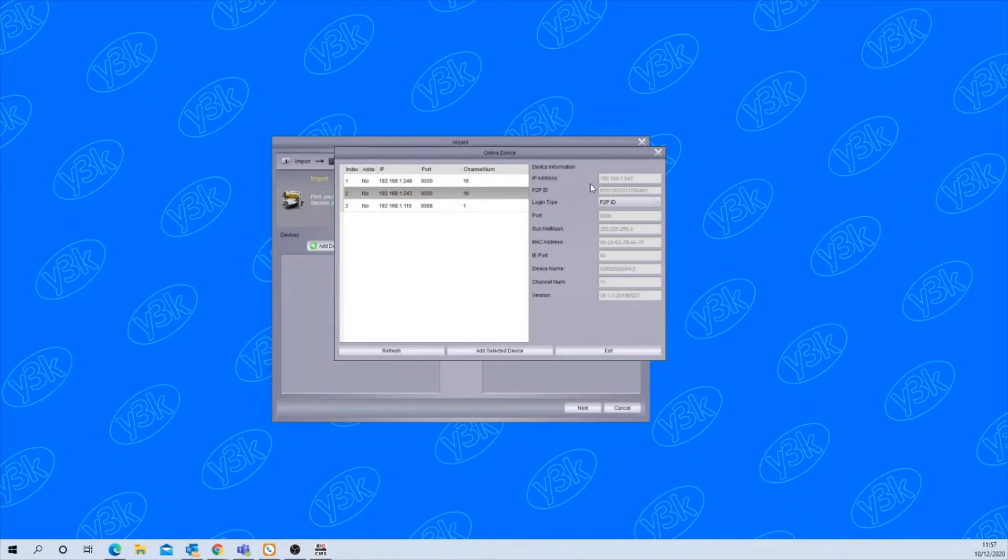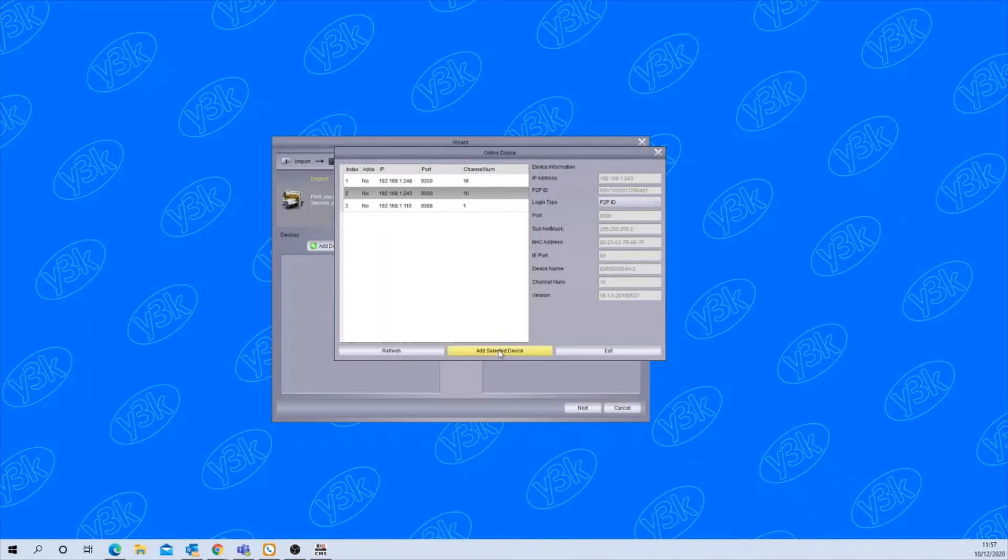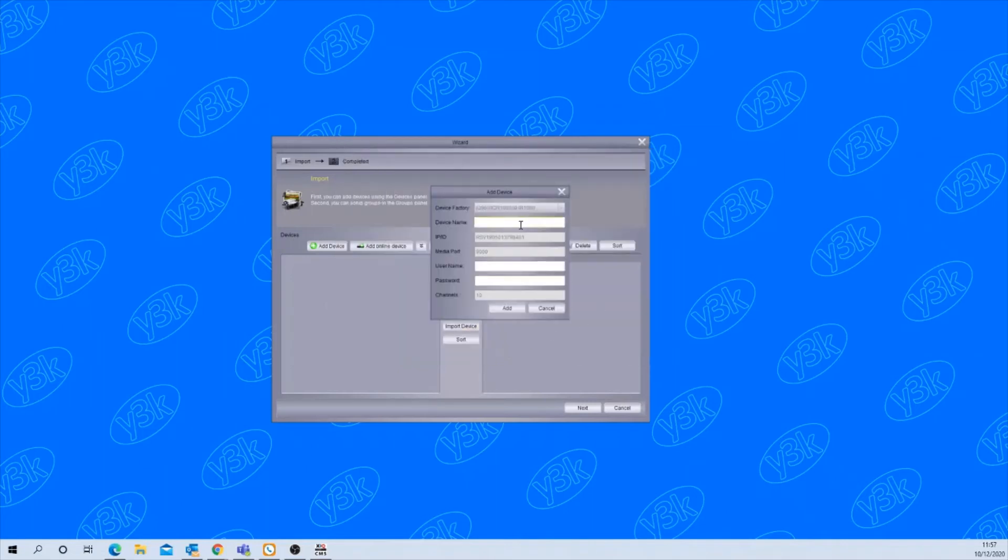It will also fill in the IP address, the P2P ID, the port number and all the relevant information. Then click add selected device.